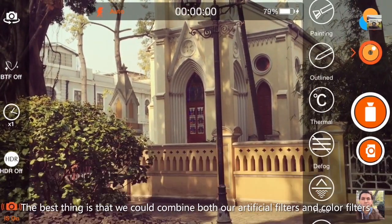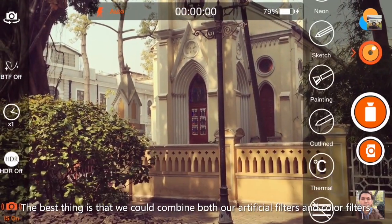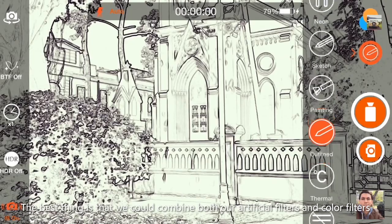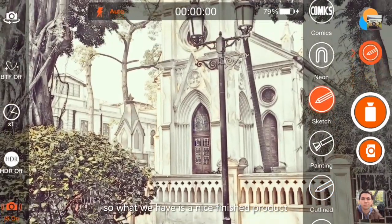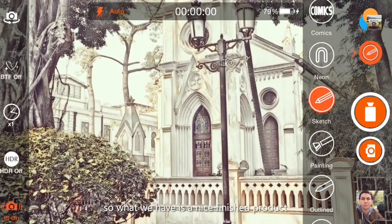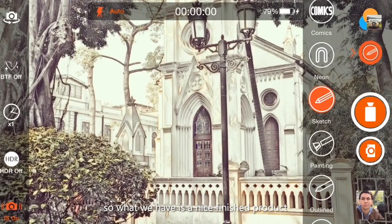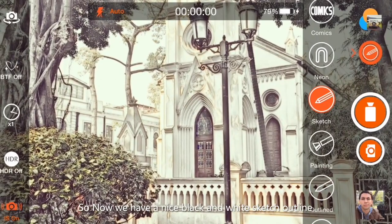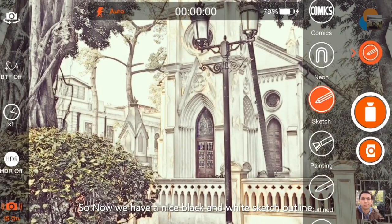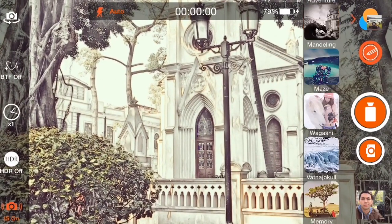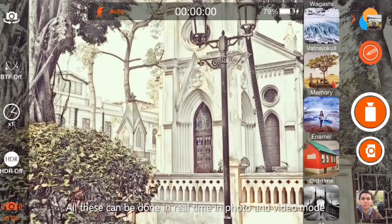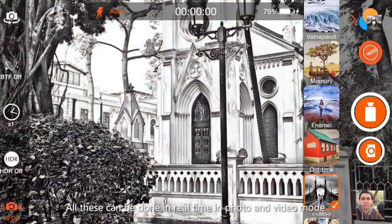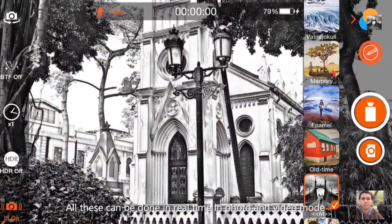The best thing is that we can combine both our artificial lens filter and our color filter, so we have a nice finished product — a nice black and white sketch outline. And all this can be done in both real-time and photo and video mode.